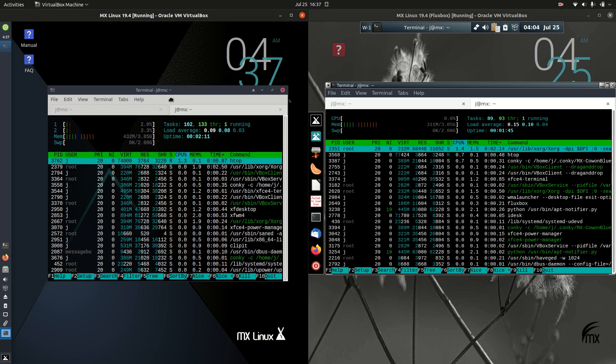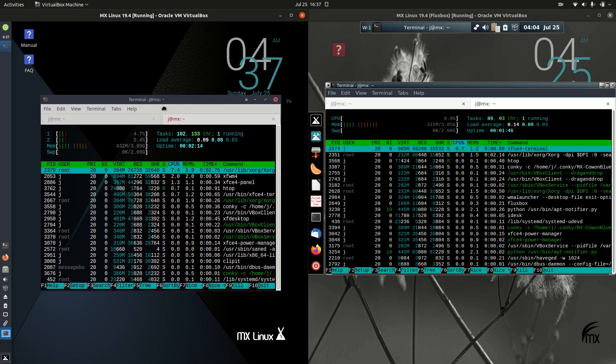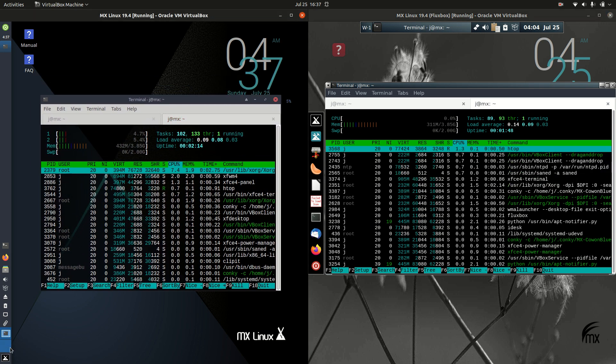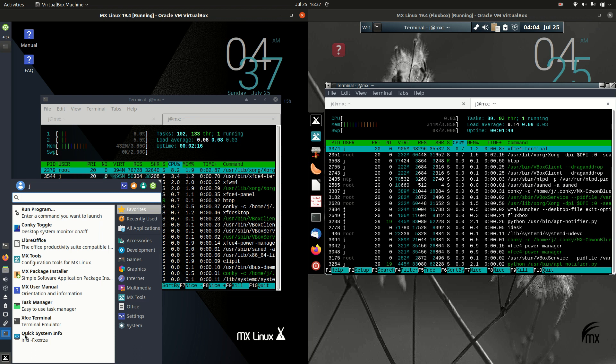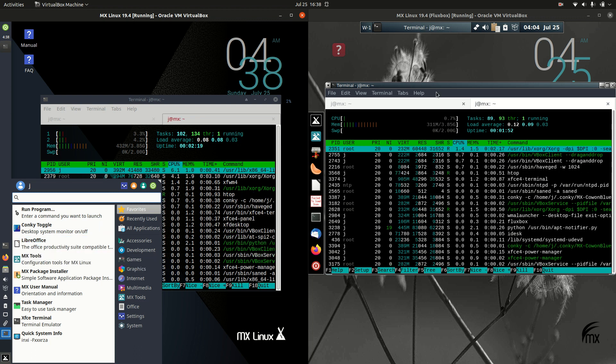On the left hand side we've got MX Linux 19.4 on the XFCE desktop environment.